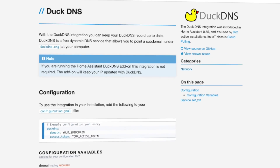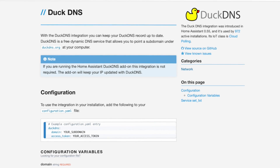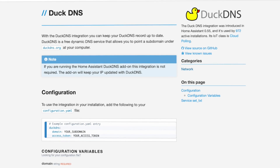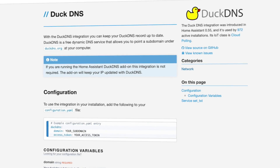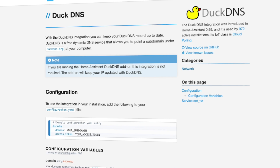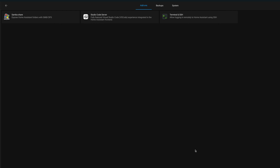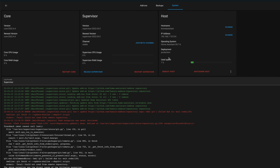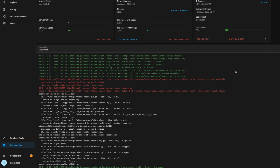Home Assistant does have a built-in DuckDNS integration, but we're going to skip this one and use the DuckDNS add-on from the Home Assistant add-on store. That means this guide is for those of you running the supervised version of Home Assistant. If you're not, you may still be able to use this add-on — it is just a Docker container itself — but we're going to stick with the easy version and use the add-on store.